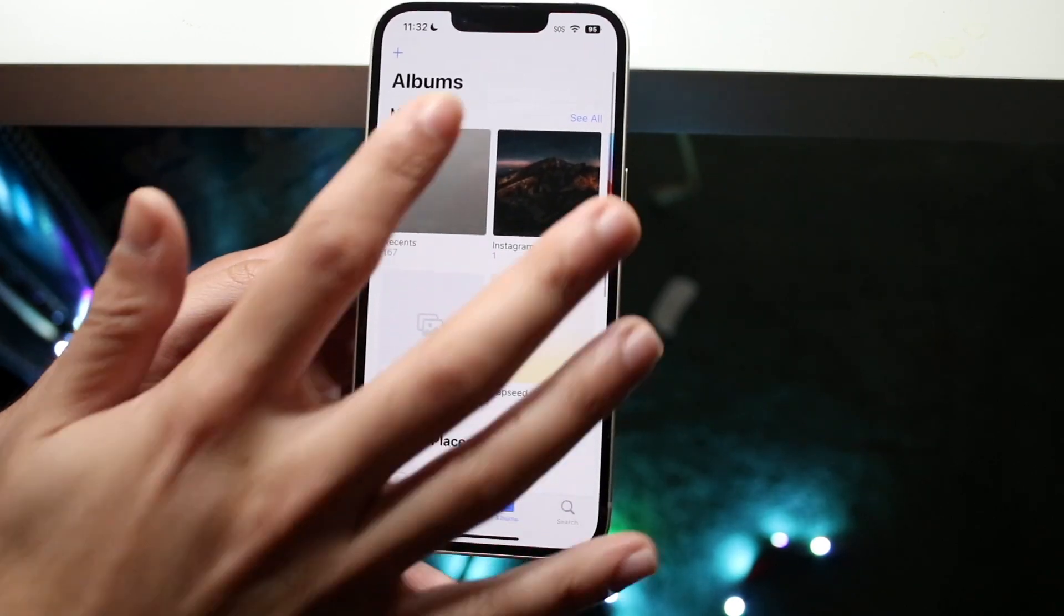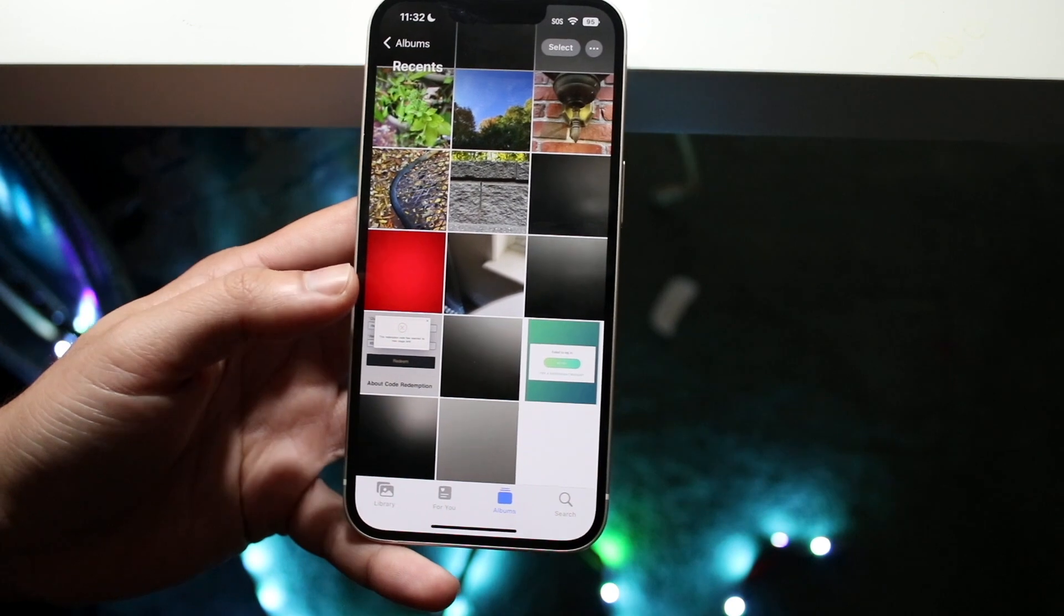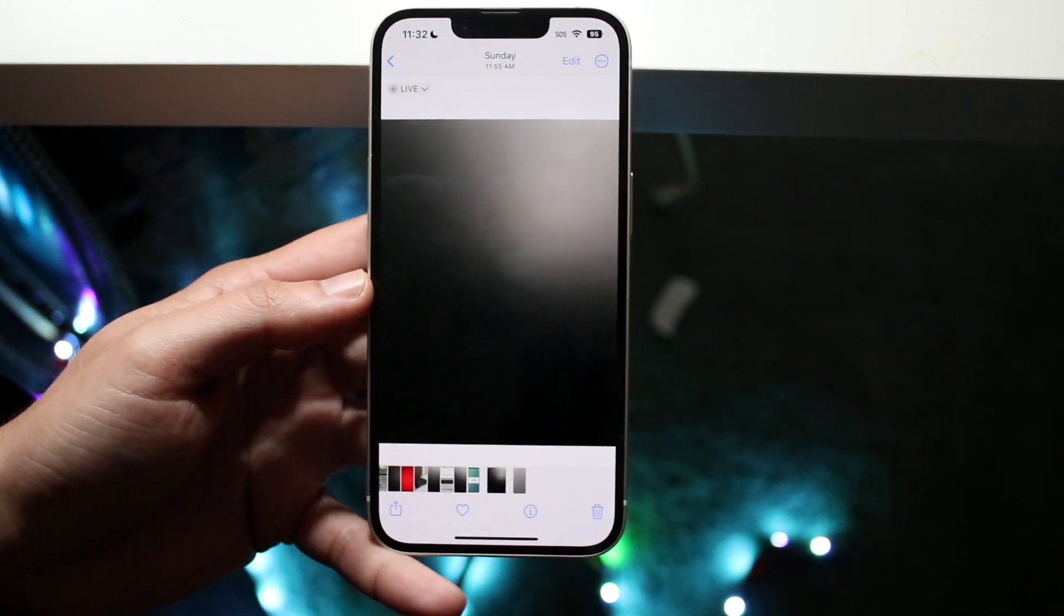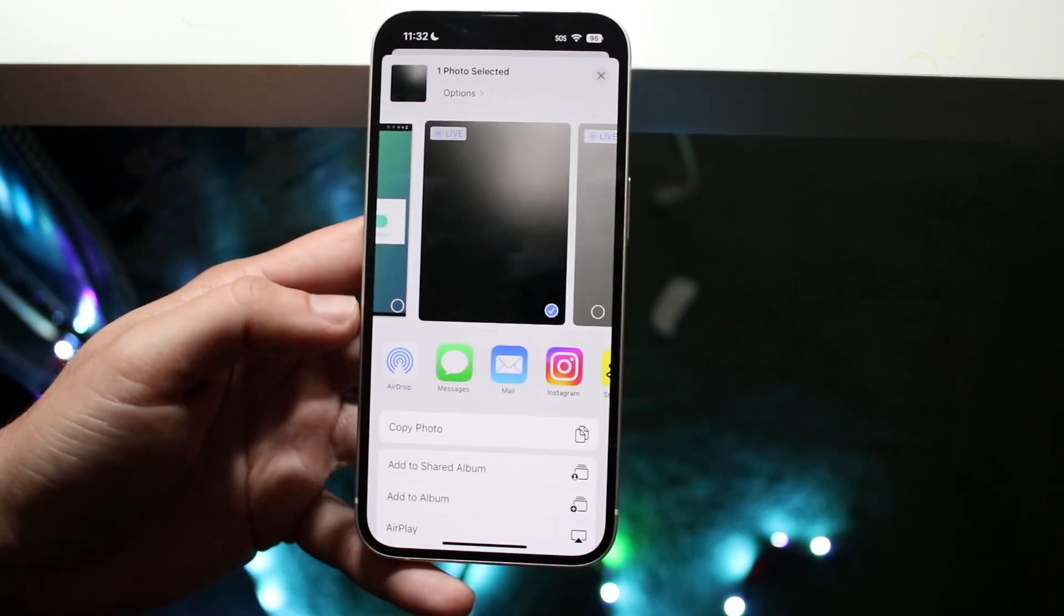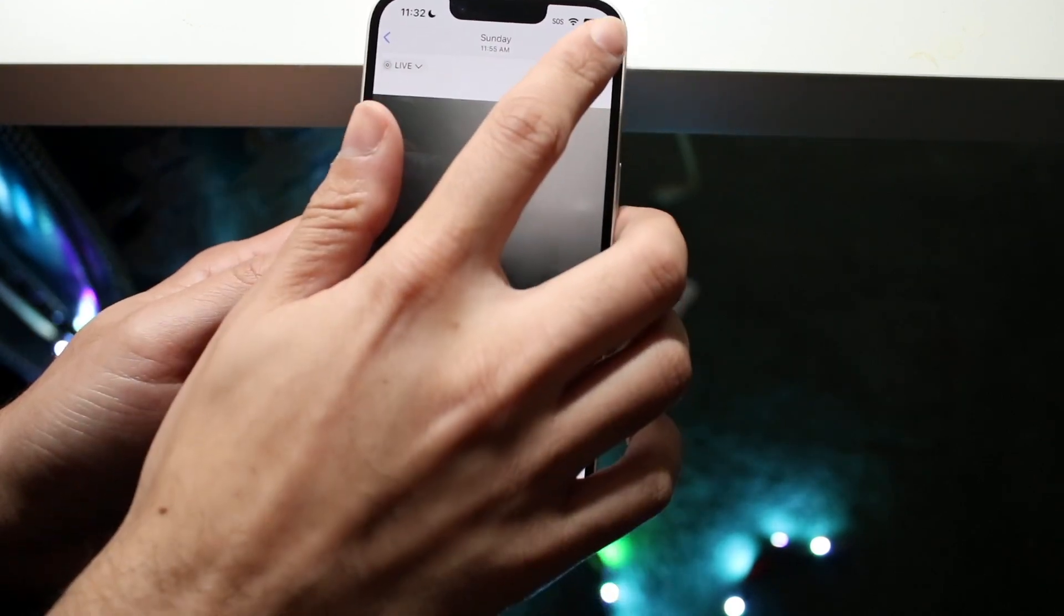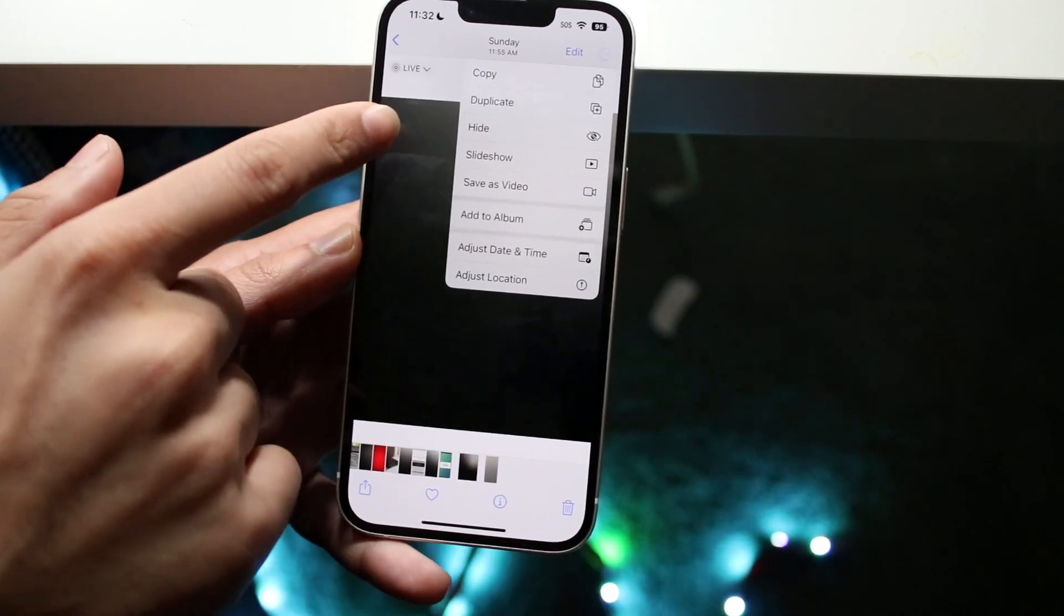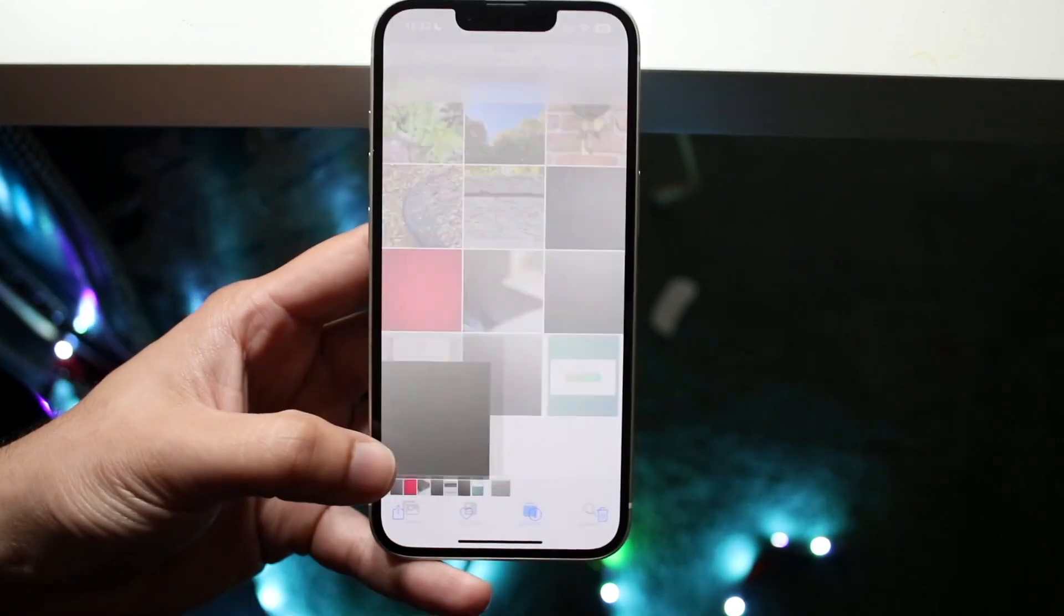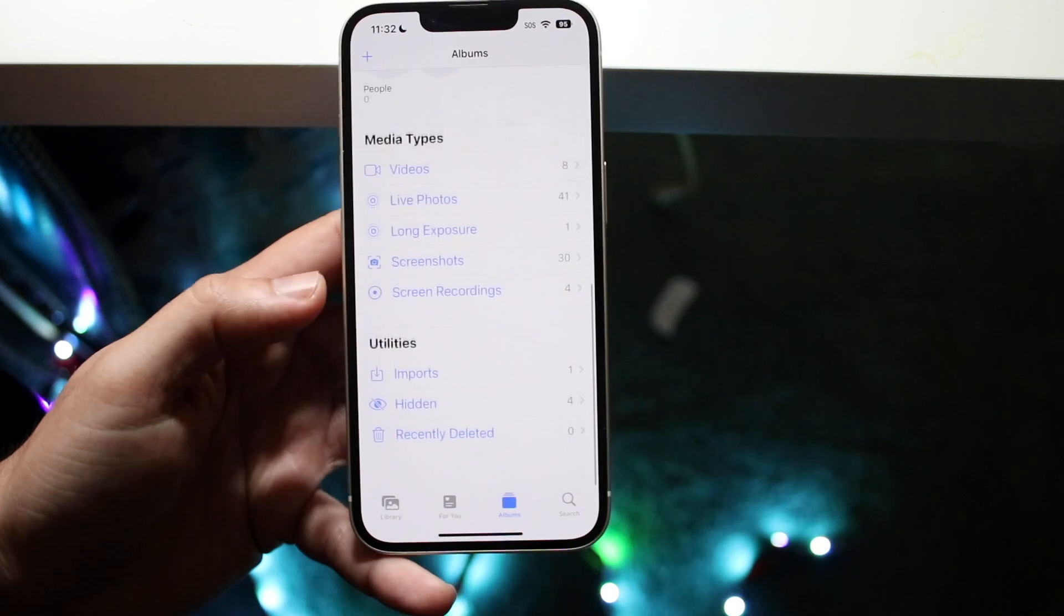If you want to hide a photo, it's also a very basic process. You just want to go ahead and find the photo you want to hide. Let's say it's this one. You want to click the share button down here, and then you want to click the hide button, which is not down there—it is with these three dots up here. You want to click hide, which is right there, then click hide photo, and that will allow you to hide that photo.